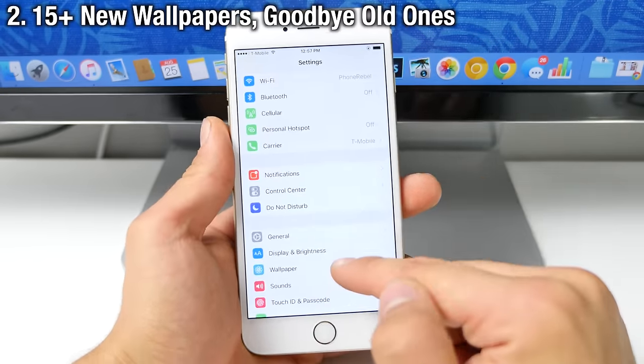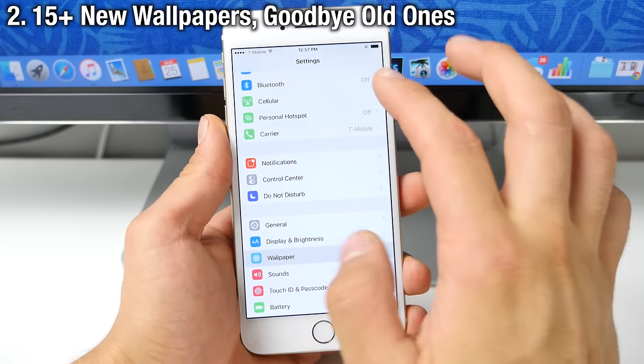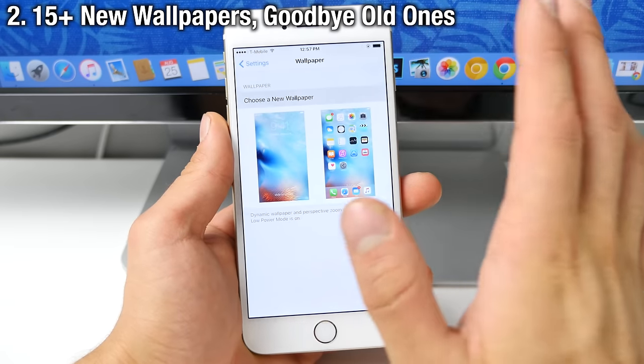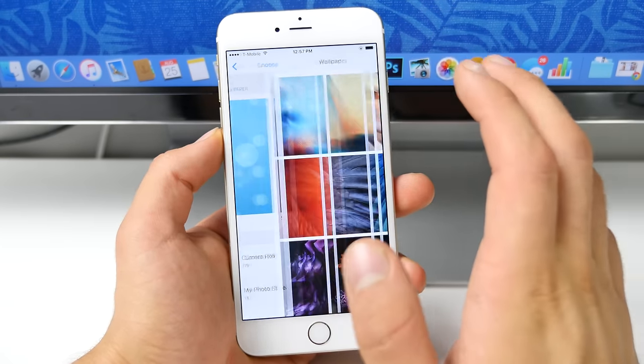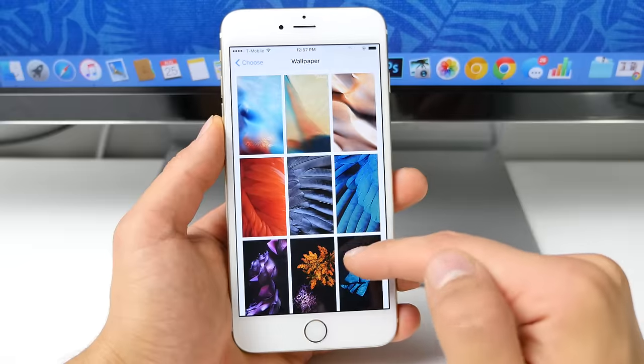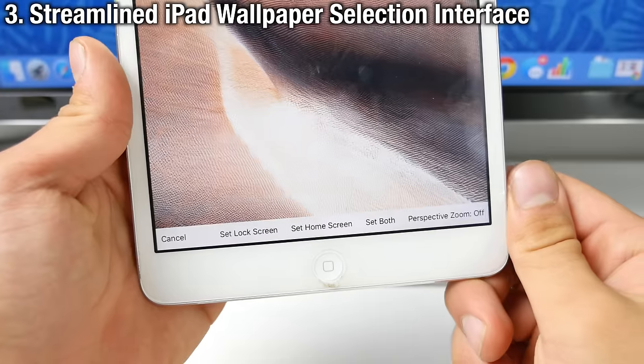Apple has updated their wallpapers in this latest beta version. So there are 15 brand new wallpapers and they've removed a lot of the old wallpapers and the very first iOS 9 beta wallpaper.